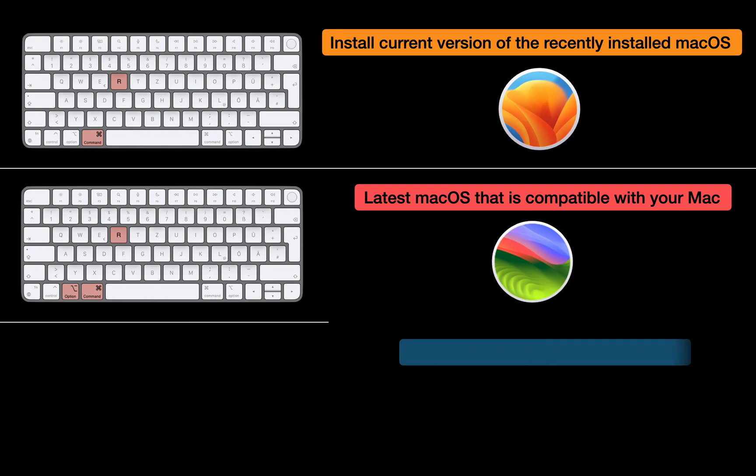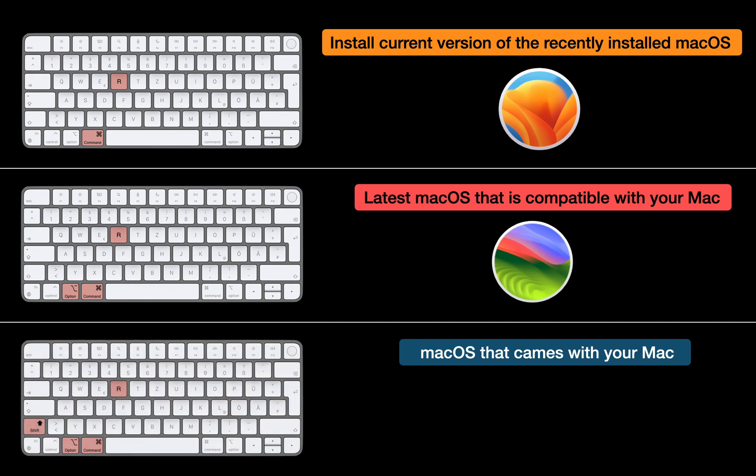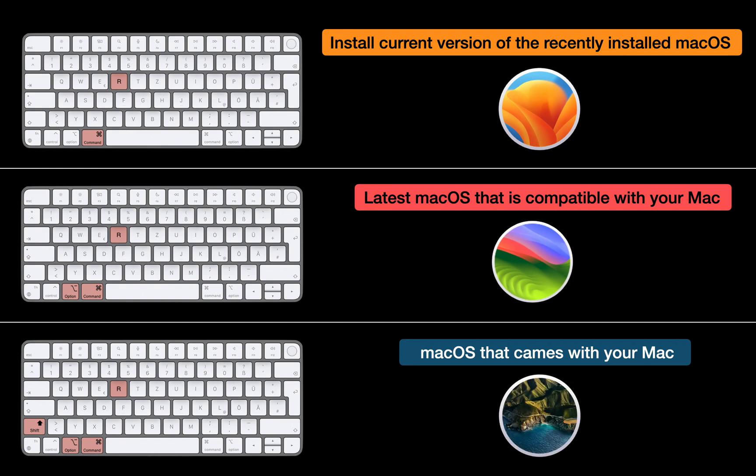If you want to install the original macOS that came with your Mac, you have a third option. During the startup process, press and hold the Shift, Option, Command, and R keys together. macOS Recovery may offer you the macOS version that came with your Mac or the closest version still available. My Mac originally came with macOS Big Sur, so pressing these keys during startup will install macOS Big Sur.